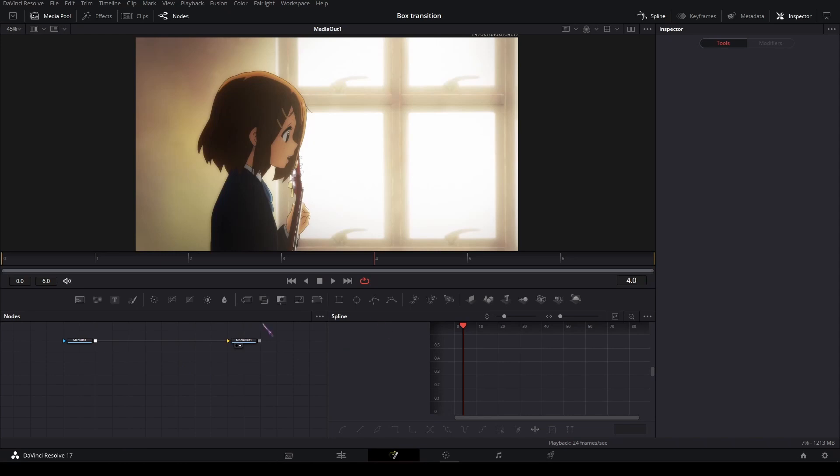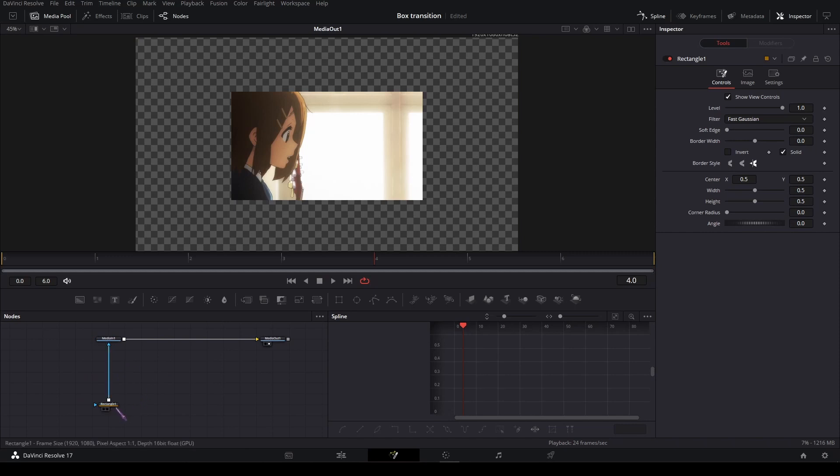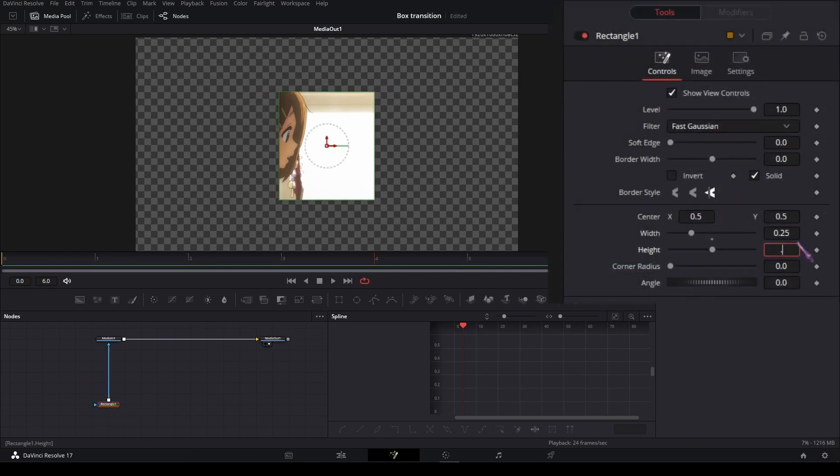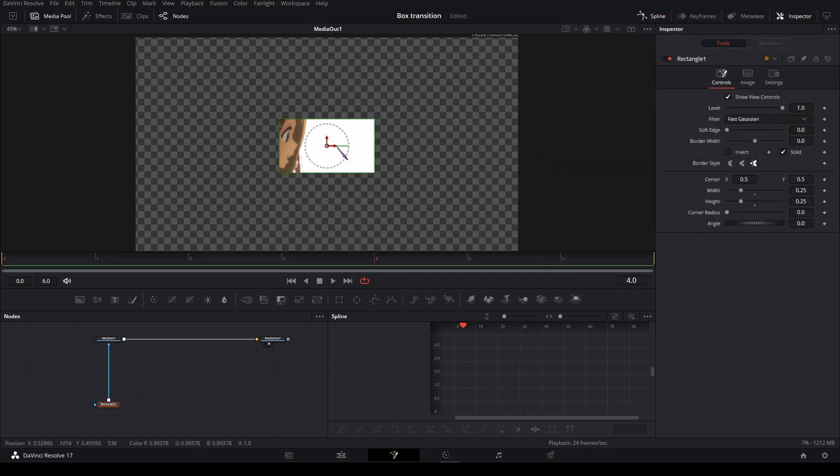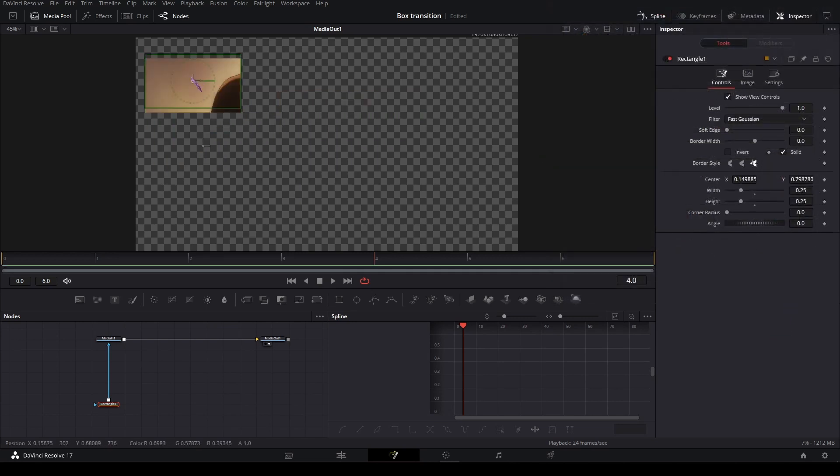In the Fusion tab, first add a rectangle mask and plug it into the media in. Set the rectangle mask width to 0.25 and the height to 0.25, and put it in the top left corner like this.